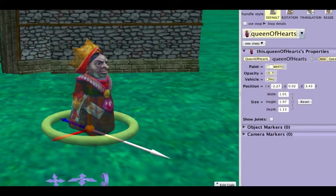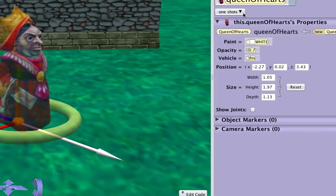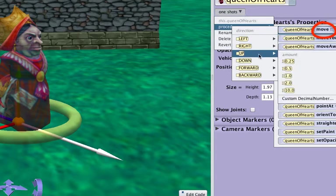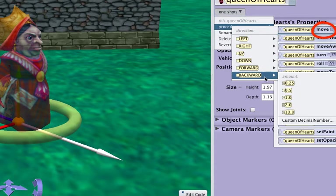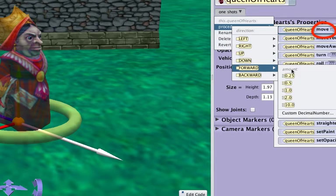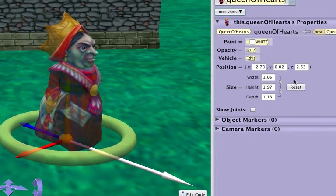The move command will always change an object's position. An object can move forward or backward, left or right, up or down a specified distance. As long as this distance is not zero, an object's location will always be different. However, a move command never changes an object's orientation.